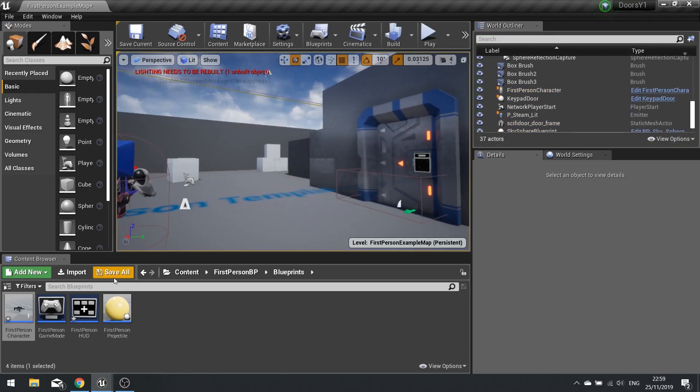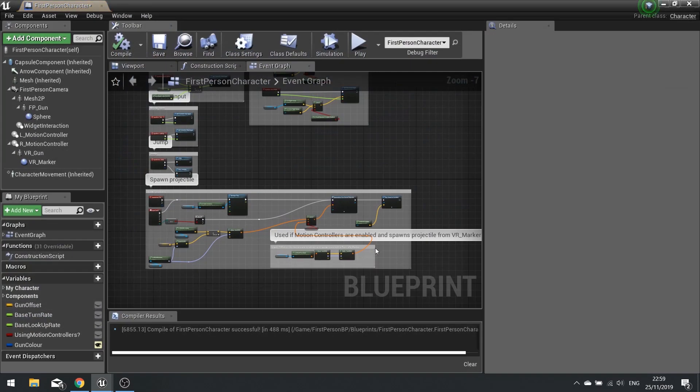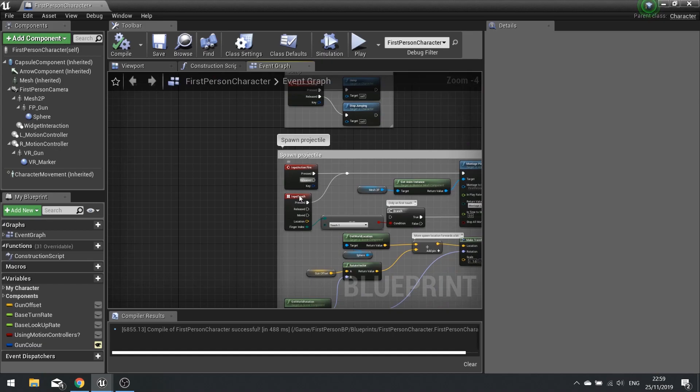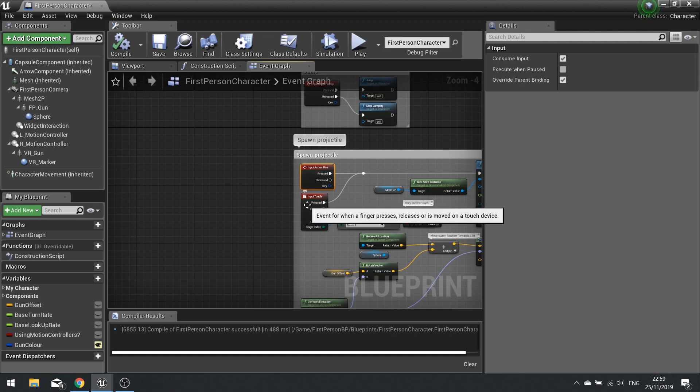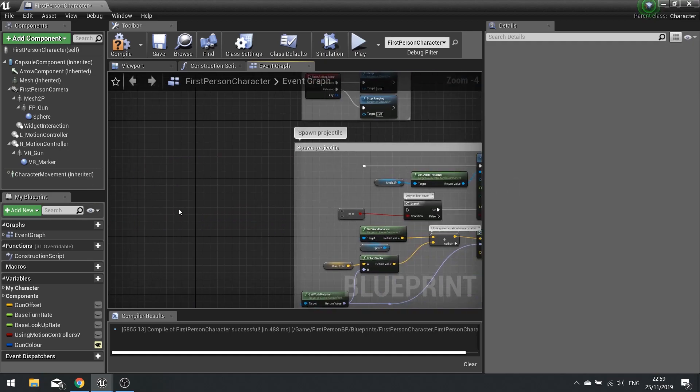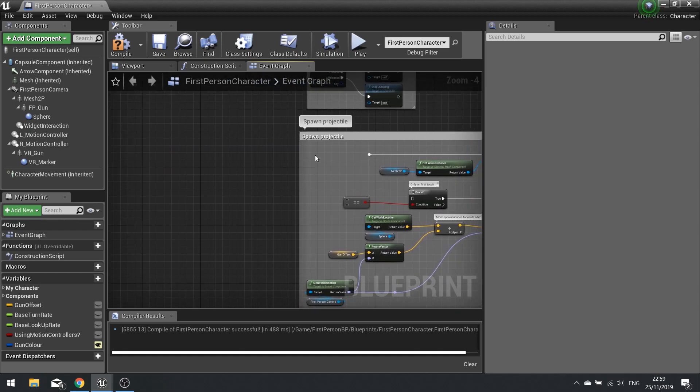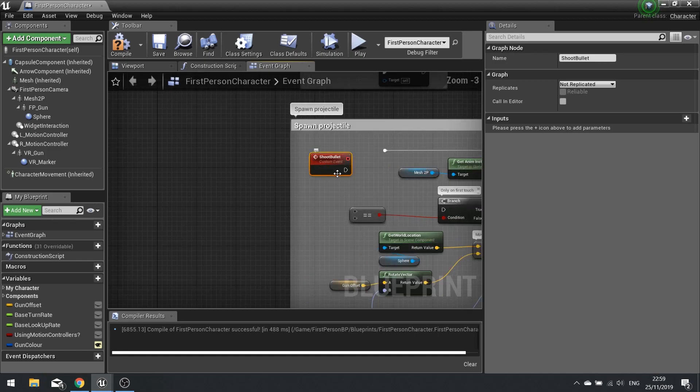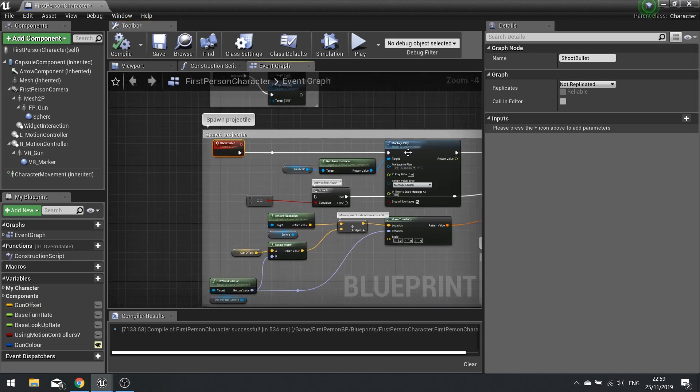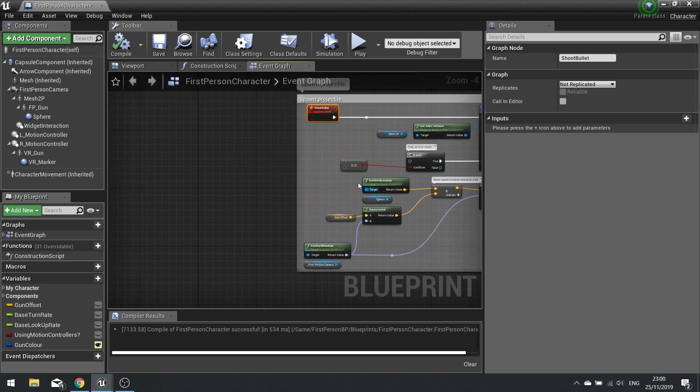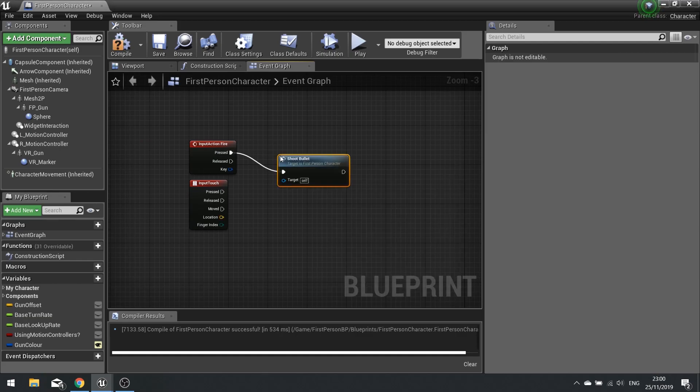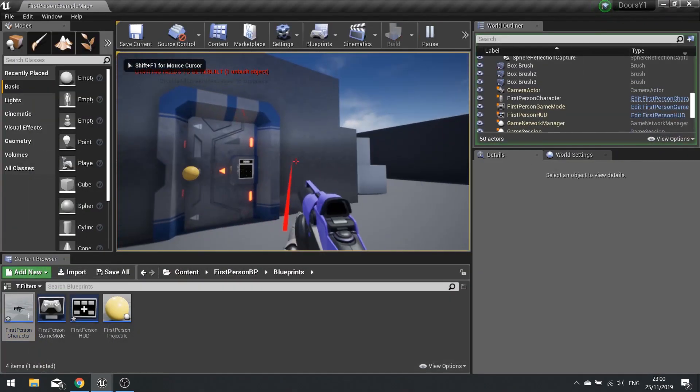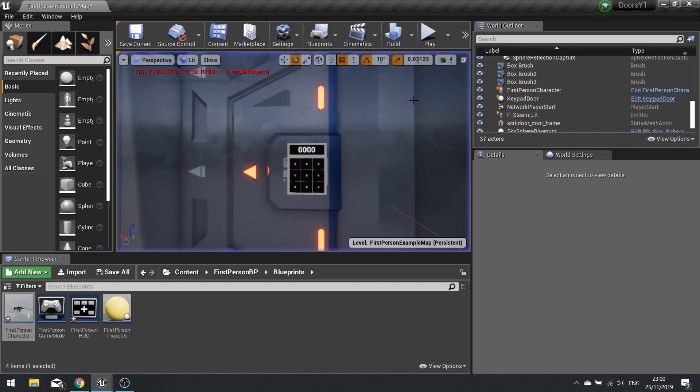The first thing we'll do is make it so the left click does not shoot at the door. I'm going to go into my character and this involves a bit of changing to how the spawn projectile works. Rather than doing input action fire pressed and all that stuff, we're going to disconnect these and then create a custom event called shoot bullet. This shoot bullet will now do the whole motion of the firing of the gun.